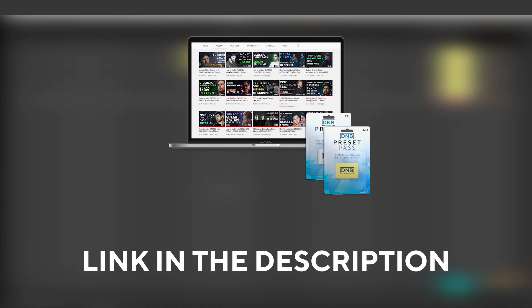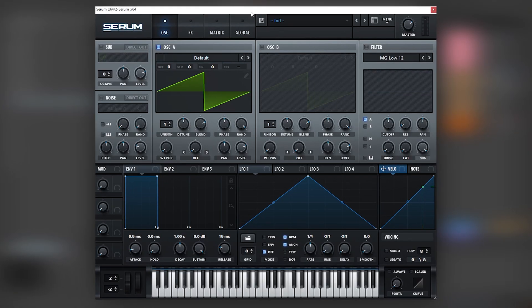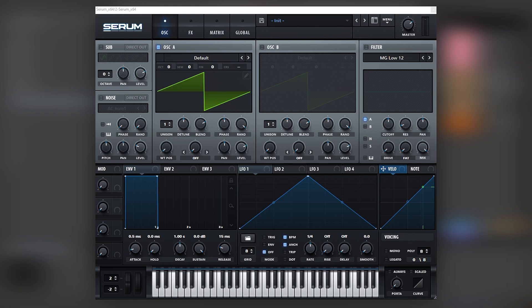So with that being said, let's get into the video. Okay, so here I have an initialized patch and first we're going to be making this sound. This sound is actually very simple - the only thing we're going to be doing is holding a low E note.